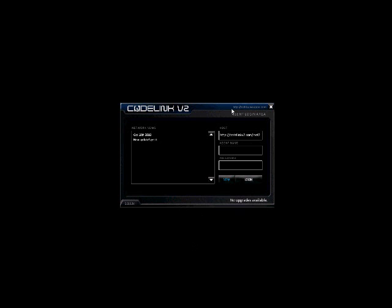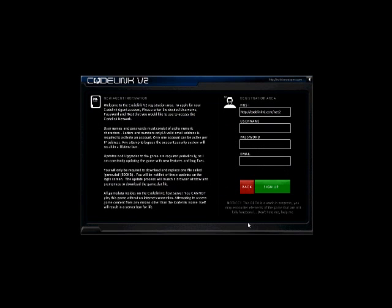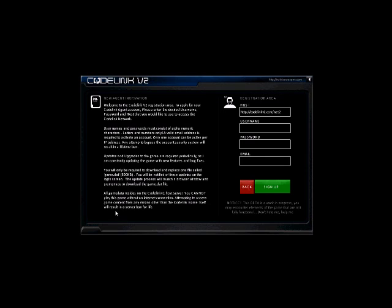All right, first things first. Let's go ahead and click the new button because we're going to create a new account. You can read through the information here. Basically, it explains what's expected of you. For username and passwords, it can only consist of alphanumeric characters. You're not allowed to put any weird characters or ASCII character codes or anything goofy like that.